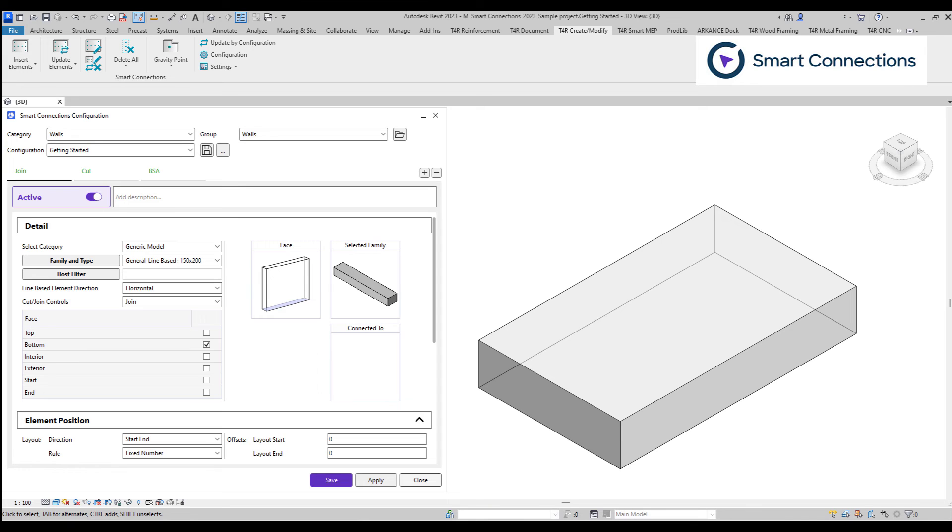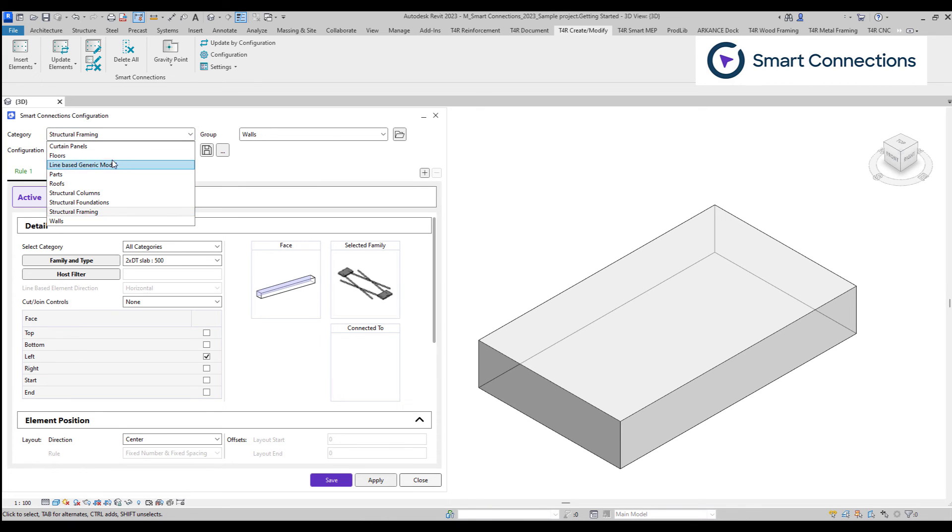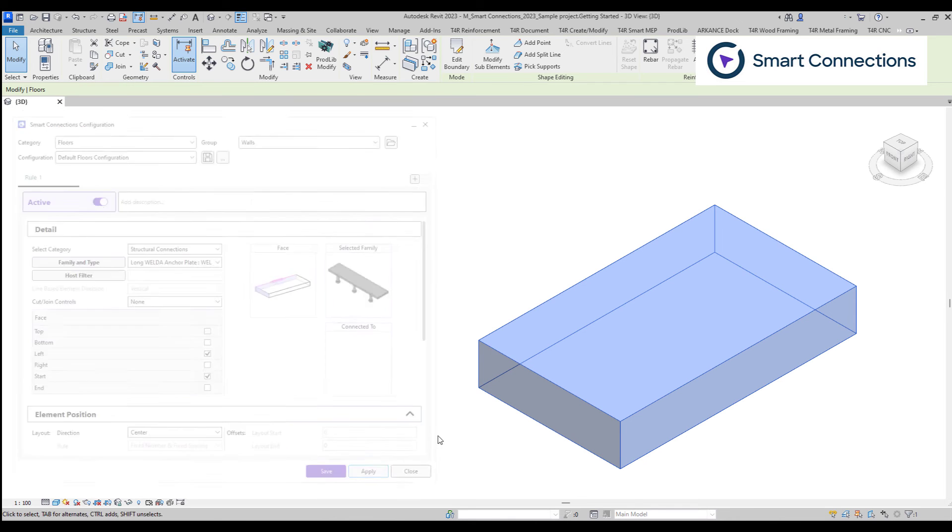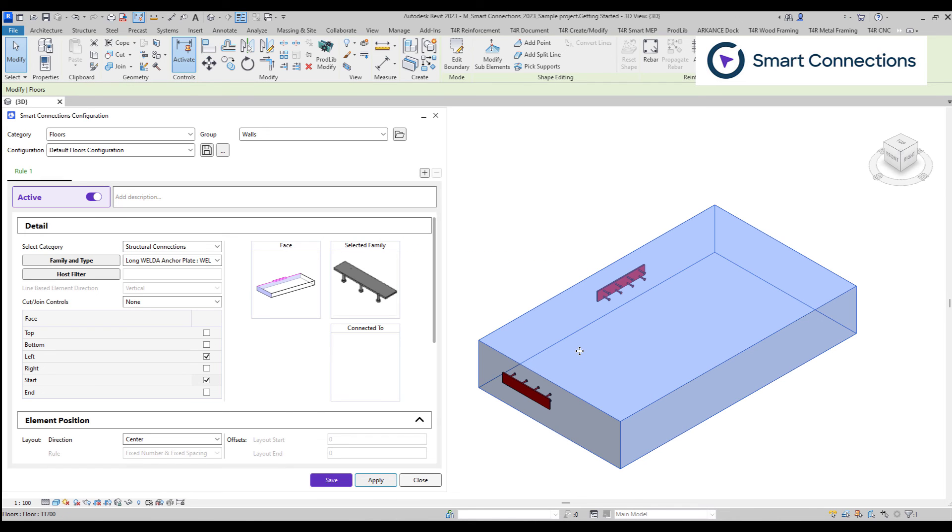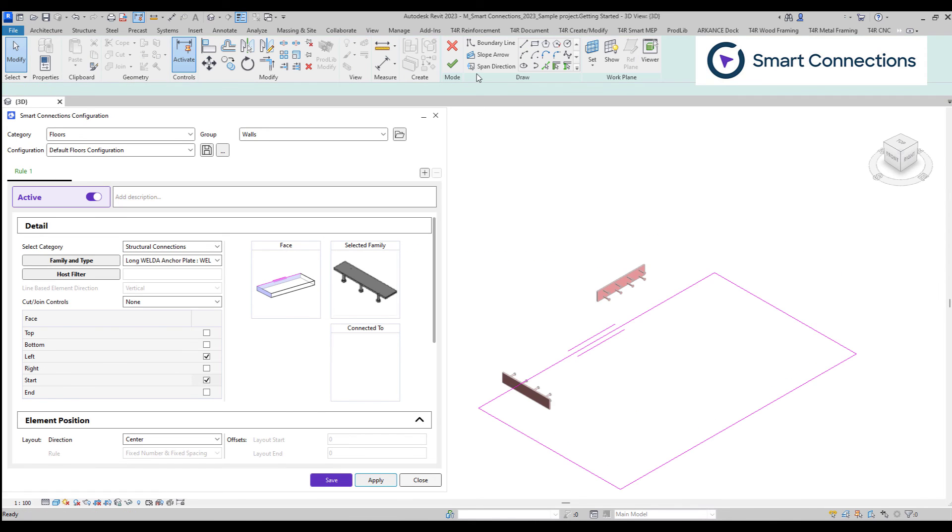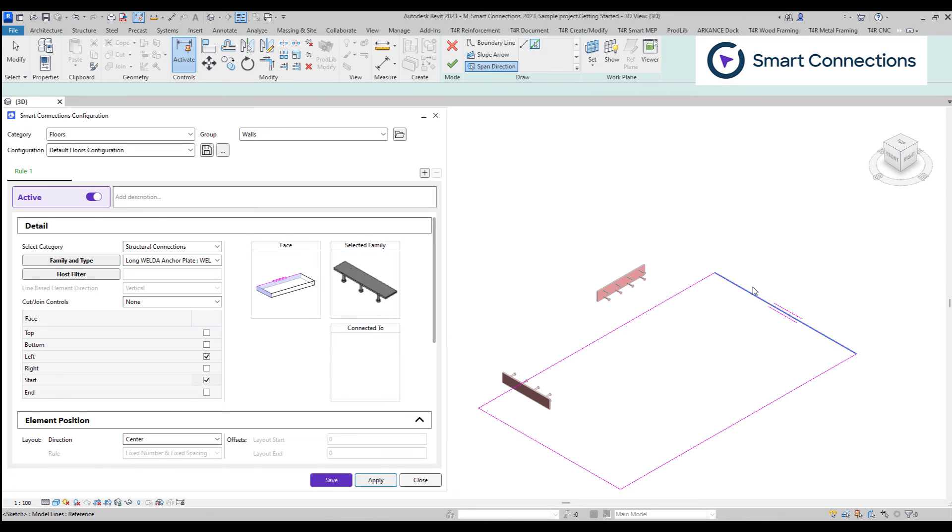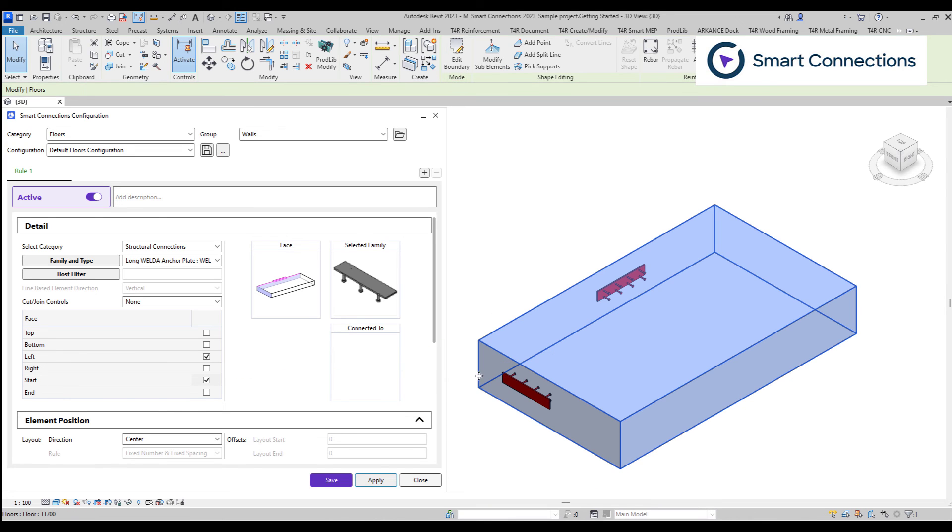Regarding the explanatory image for face selection, you'll notice differences across various categories. For instance, floors display a different image, and the left and right positions depend on the span direction location.